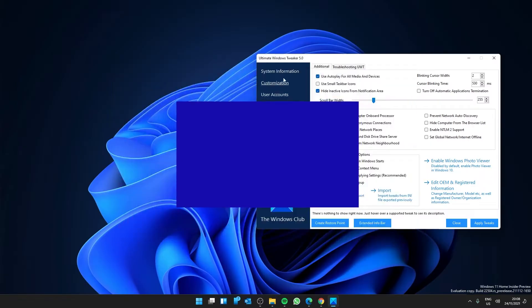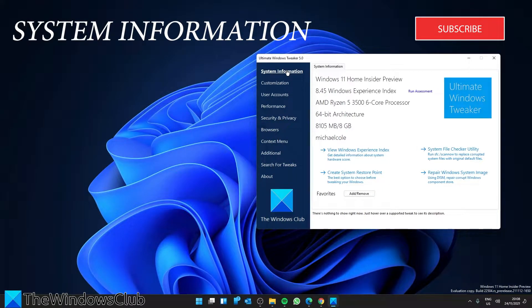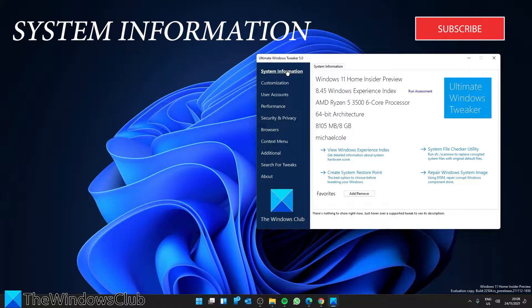And now let's get started with what is inside. Under system information, when you open Ultimate Windows Tweaker 5, you'll get to see some basic information about your system, like the operating system, the build, the system type, the processor, installed RAM, the WEI score.